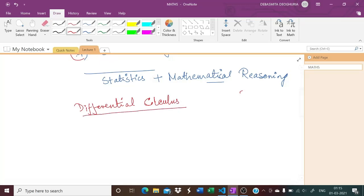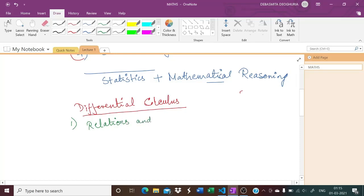The first chapter we will do is relations and functions. This is a very important chapter because it will make the base for your calculus. Relations and functions — you need to get strong with that, especially functions. If you understand composite functions, bijective functions, and all sorts of things properly, you can do very well in calculus.